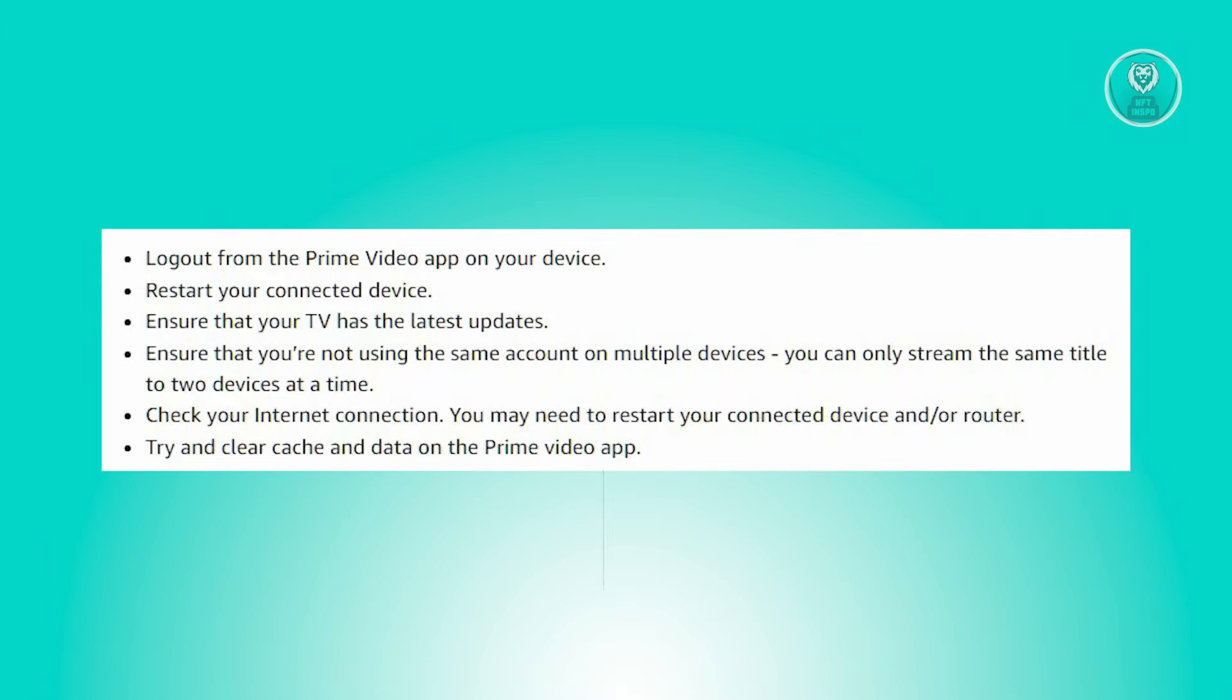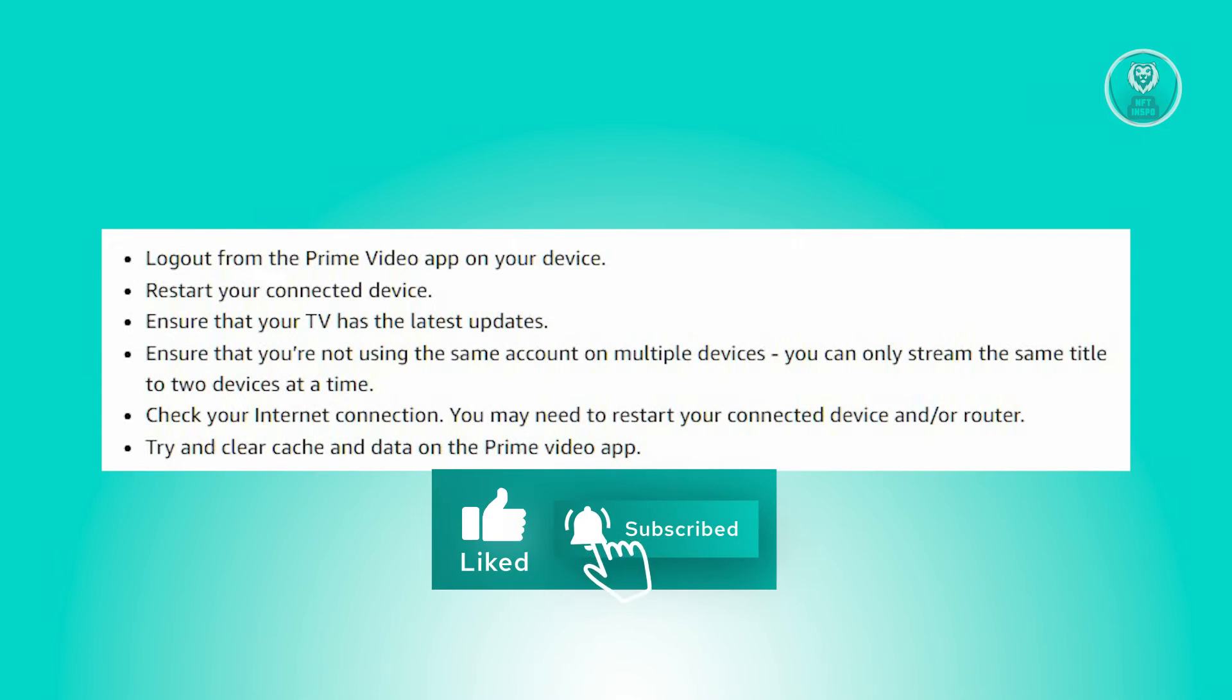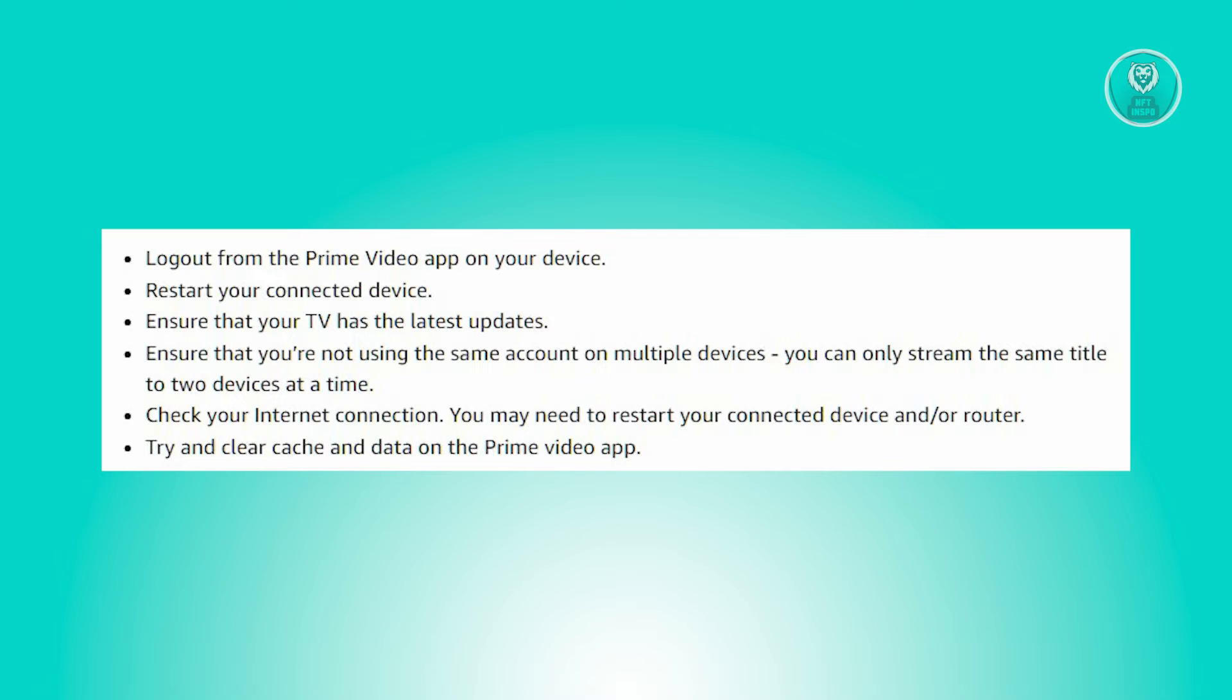Verify that you are not logged in to the same account on multiple devices. Streaming the same content simultaneously is limited to two devices.